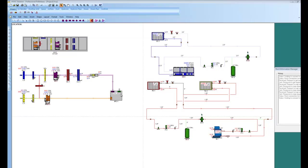After the systems have been created in HVAC solution, you can then take the data and map it to Revit objects and transfer that data so you can create your schedules and put the data inside of Revit.